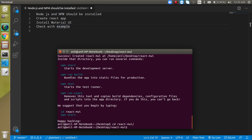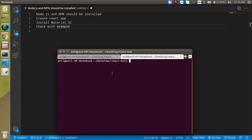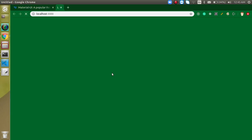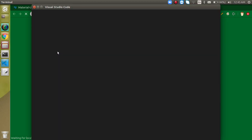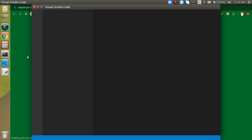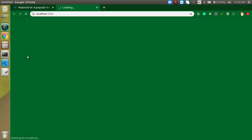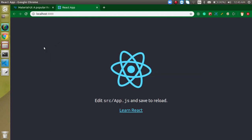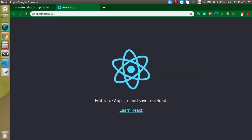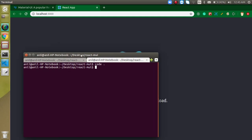Just write here npm start so that we can start it. In another tab you can open it in the editor also. Now we actually have to install Material UI also, so just write here: npm install @material-ui/core.